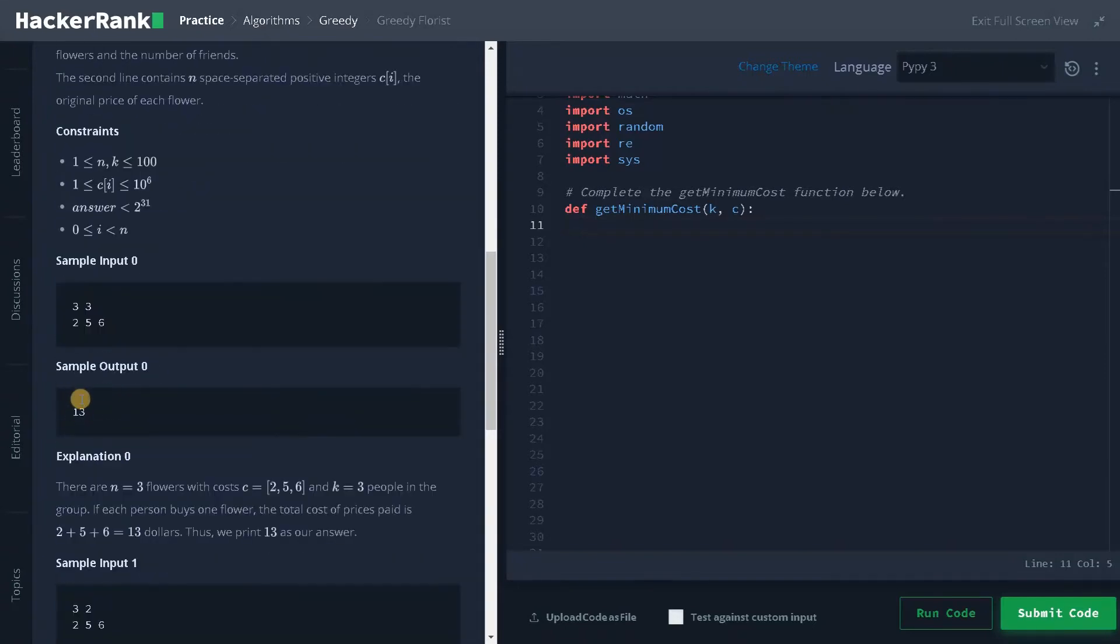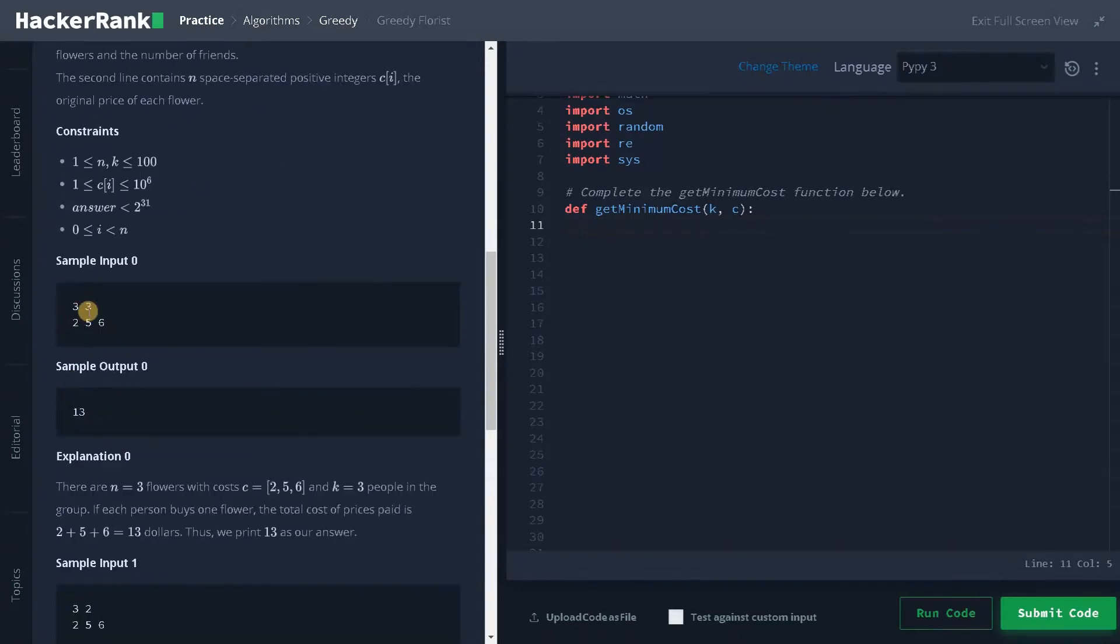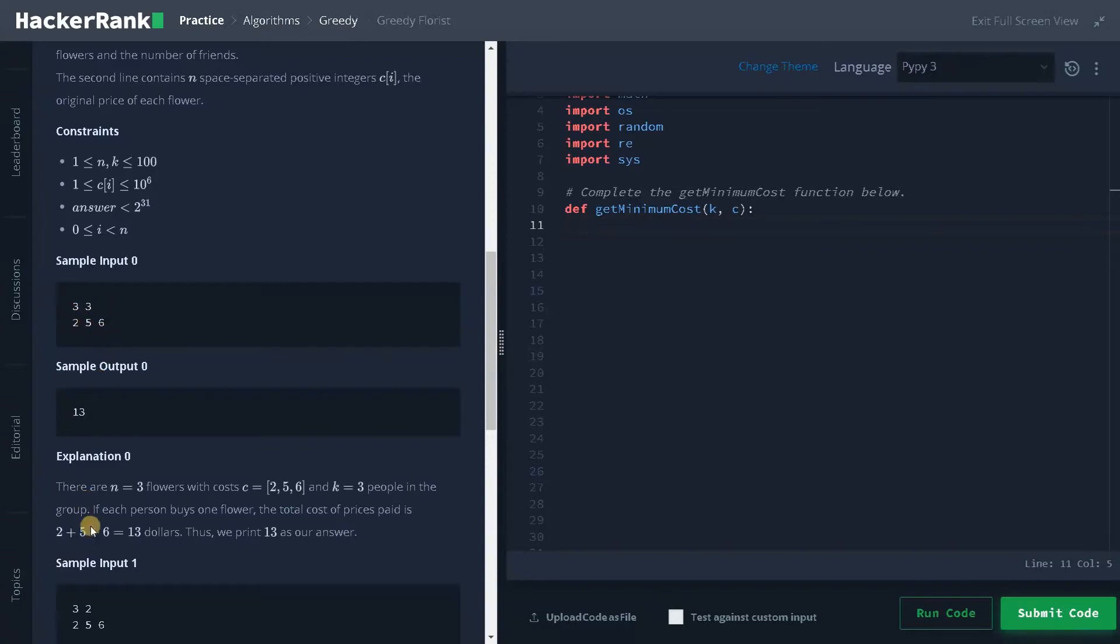Now here you can see for the sample input they have 3 flowers and 3 friends are there. So you can purchase 2, 5 and 6 in a straight shot. So it will be $13.